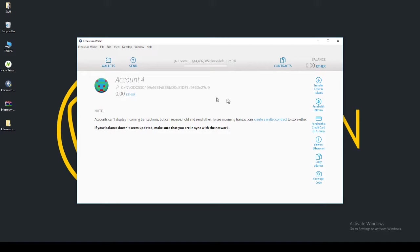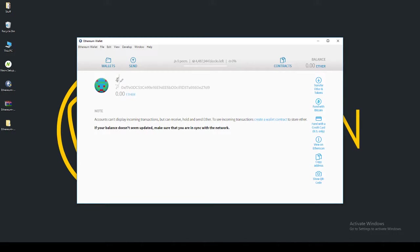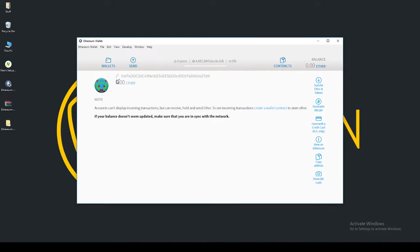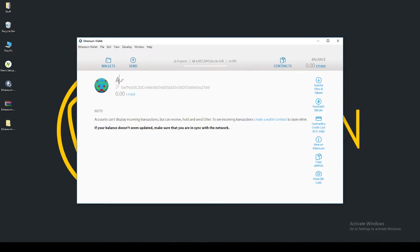But essentially, now you have your Ethereum wallet. You're able to send, receive, store, whatever you will. You can rename this account to your name. And there we go. It's made my name twice. That's just fine.